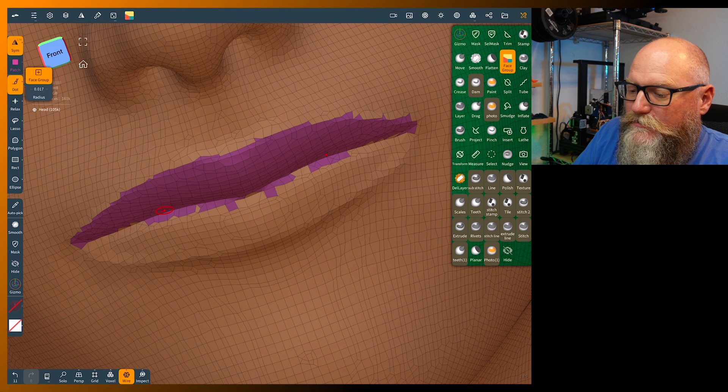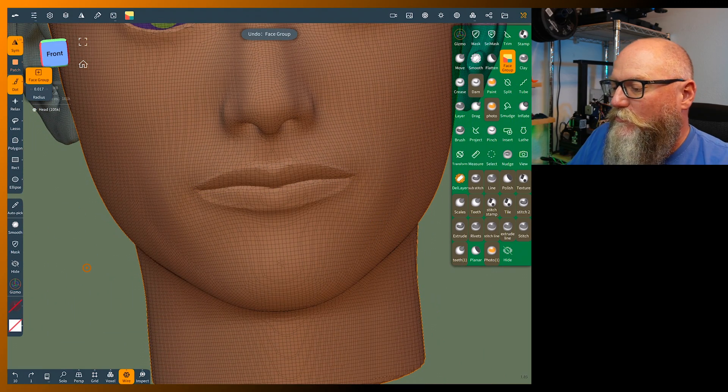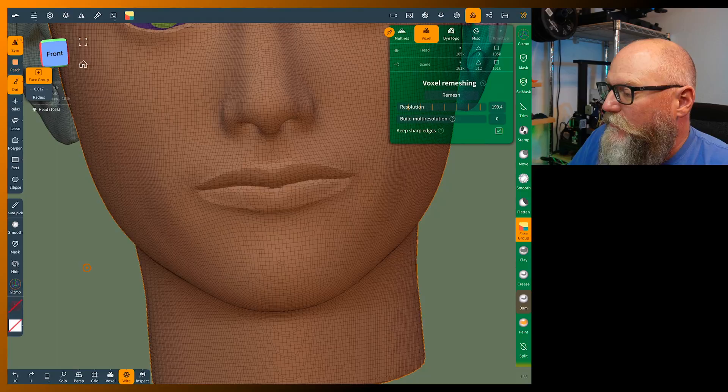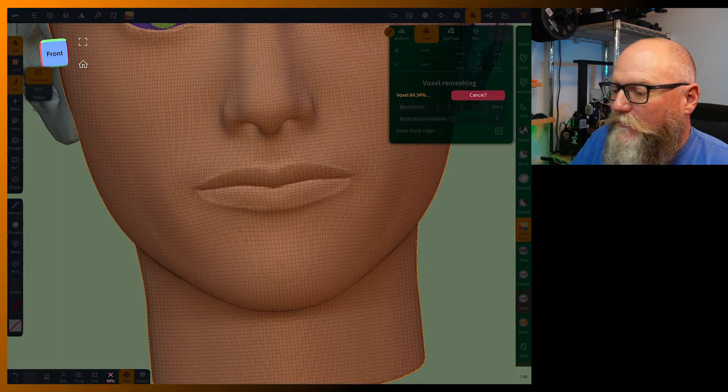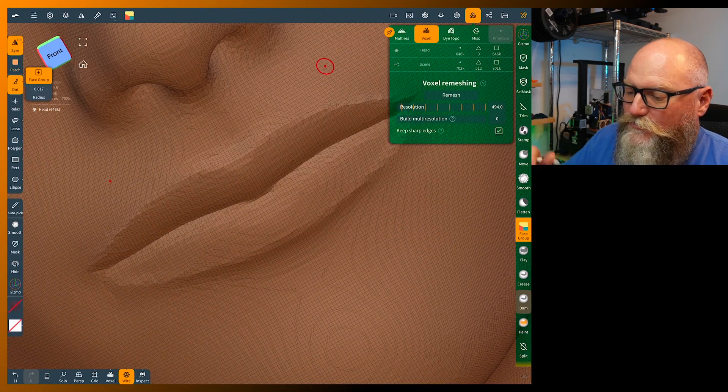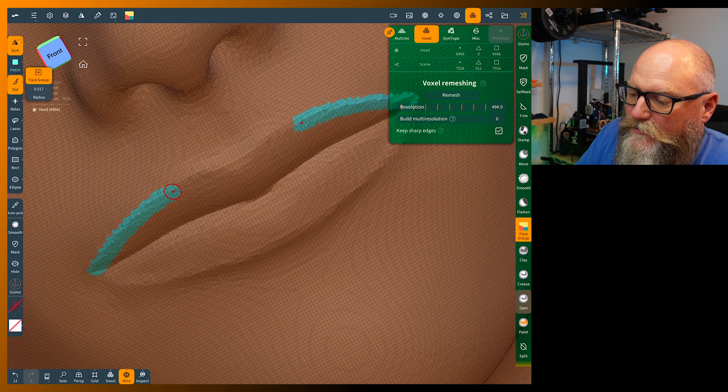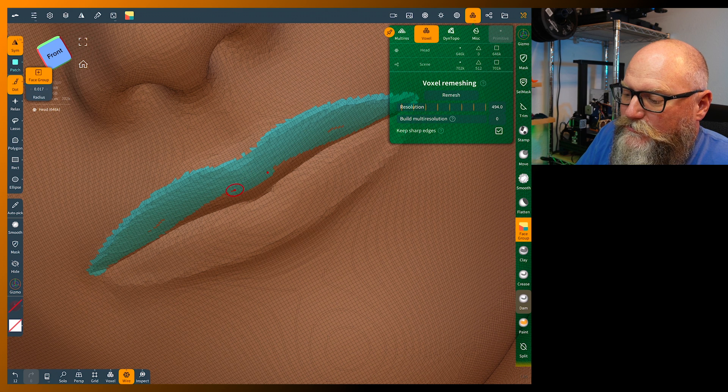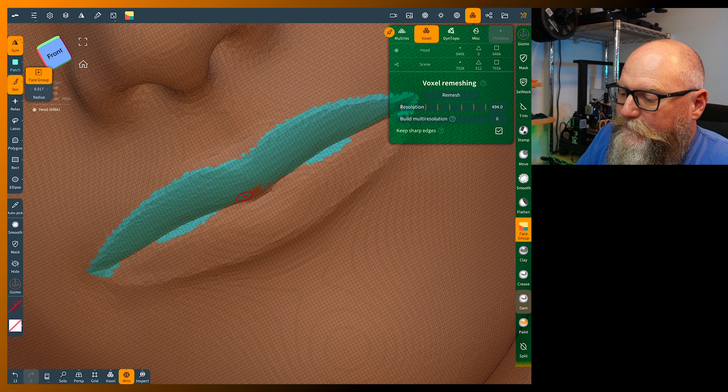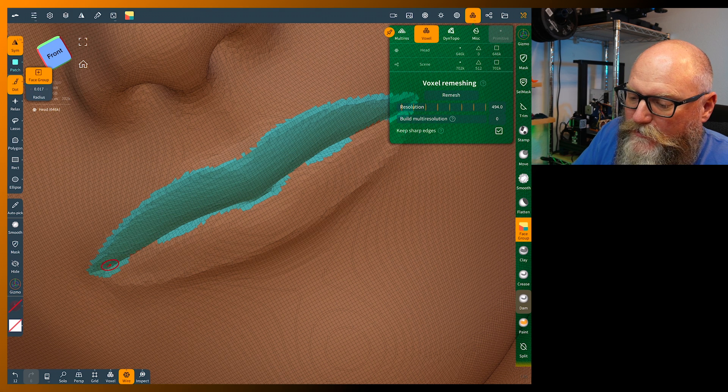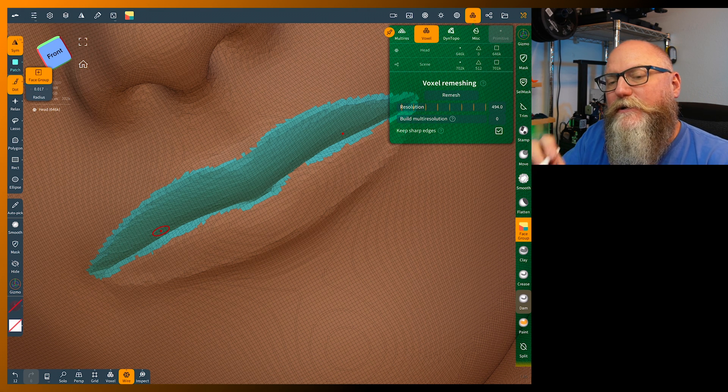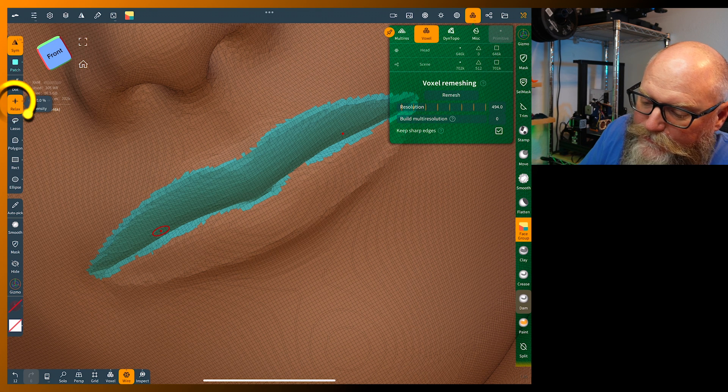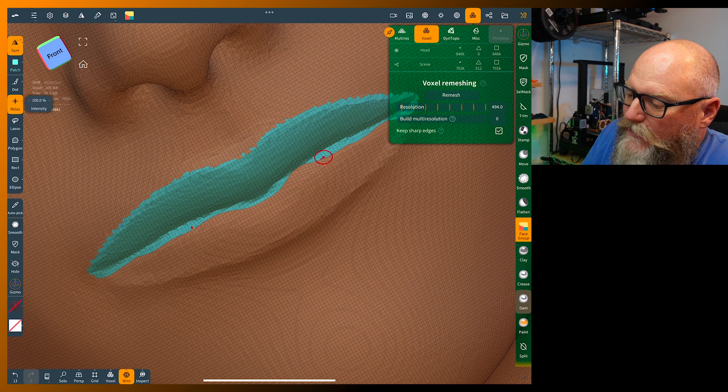This is a little blocky so we'll go ahead and remesh this. Bring the resolution up pretty high and remesh. You could use multi-resolution if you wanted, it doesn't really matter. I'm going to show you that this is easy to fix. It's kind of choppy and blocky still, but there's an easy way to fix all this.